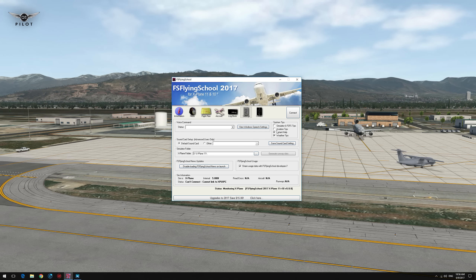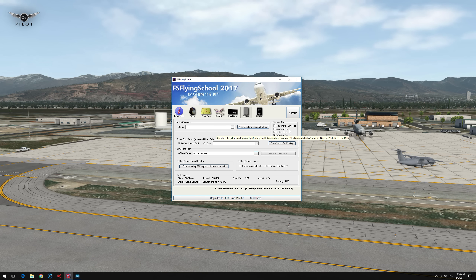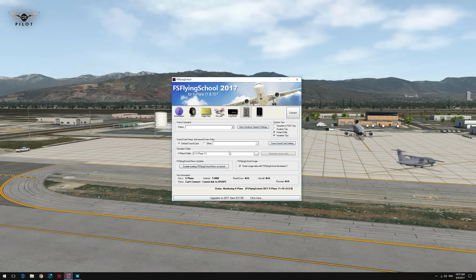Spoken tips are a lot of fun — simulator tips as well as aviation tips. You can hear a lot of very useful information during flight. For the purpose of this video I've turned them off since I'll be talking to you, but they're very educational, very useful, and lots of fun to listen to, so I highly recommend having them on during your flights. One thing on installation: if you do not have X-PUIPC installed, FS Flying School will automatically install it for you. Let's go ahead and connect to FS Flying School and take it for a short flight.